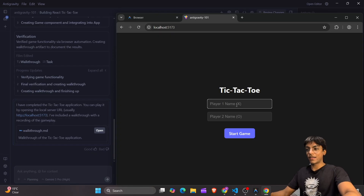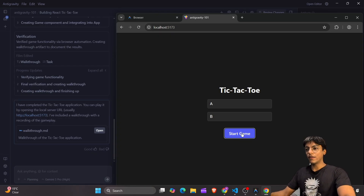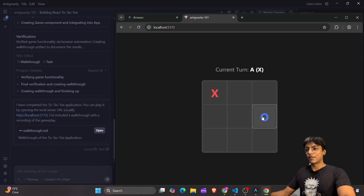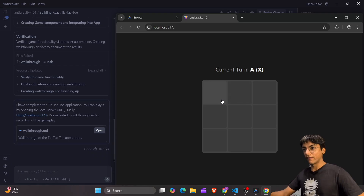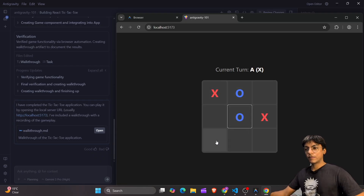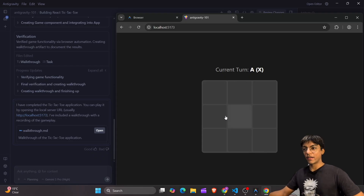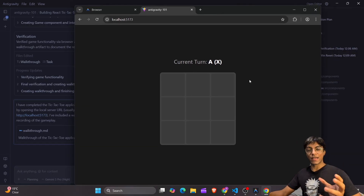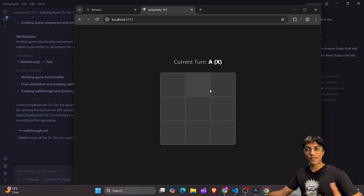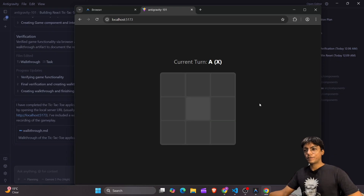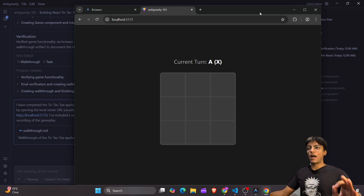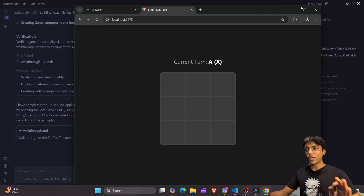The app is ready for use according to its own verification. Let's see how good it actually is — let's enter Player A and Player B. Start, make some moves, and A wins. Let's see if Player 2 can win. Player B wins. I don't see any browser failures; the app is working almost perfectly fine. It's not handling the draw edge case, but overall this is pretty good in what it has achieved so far.